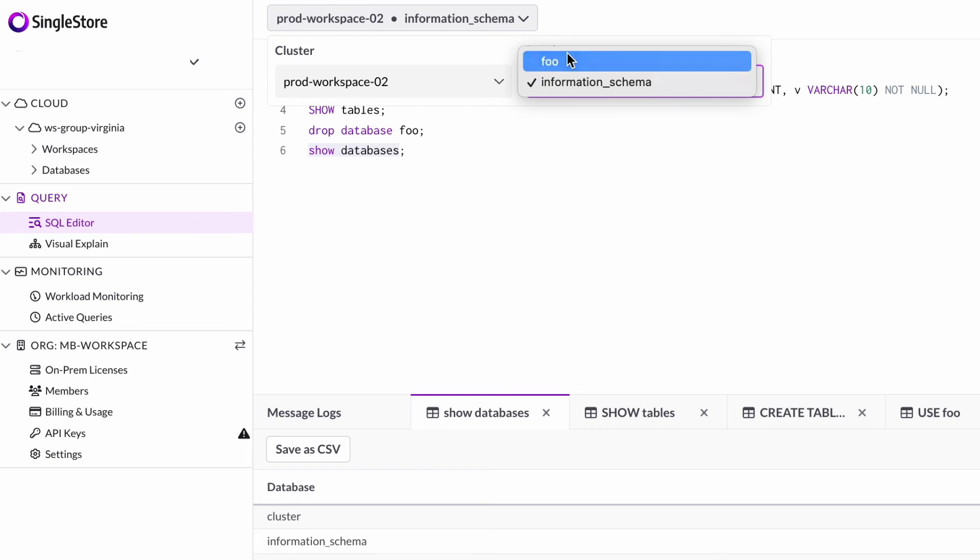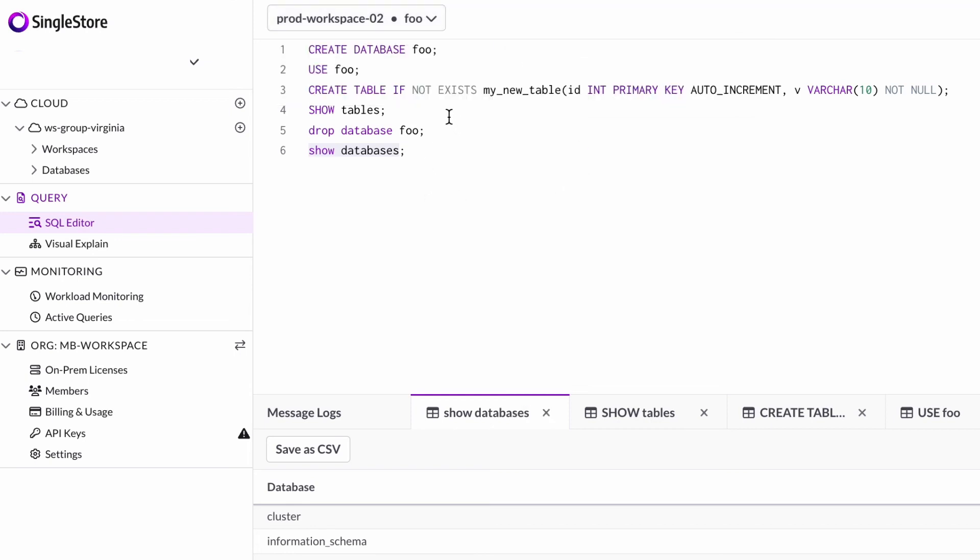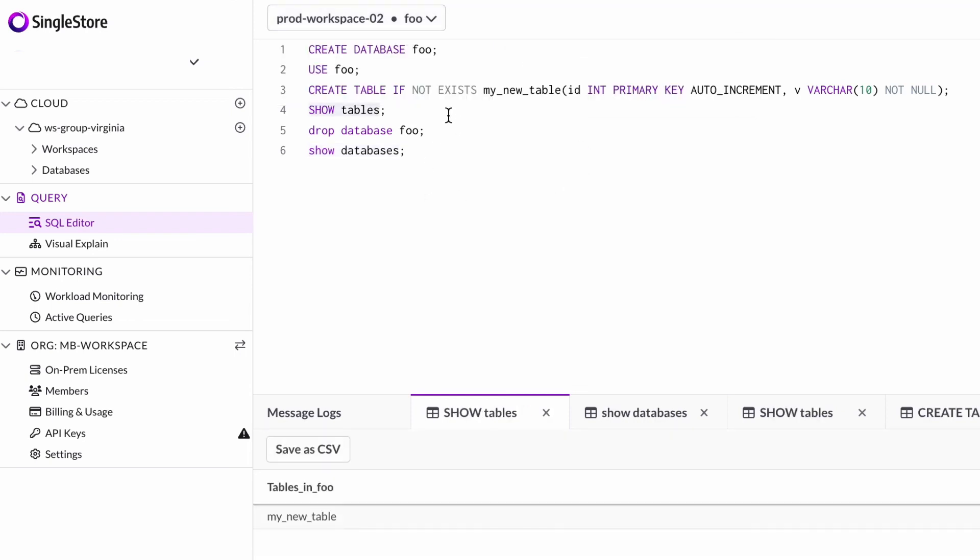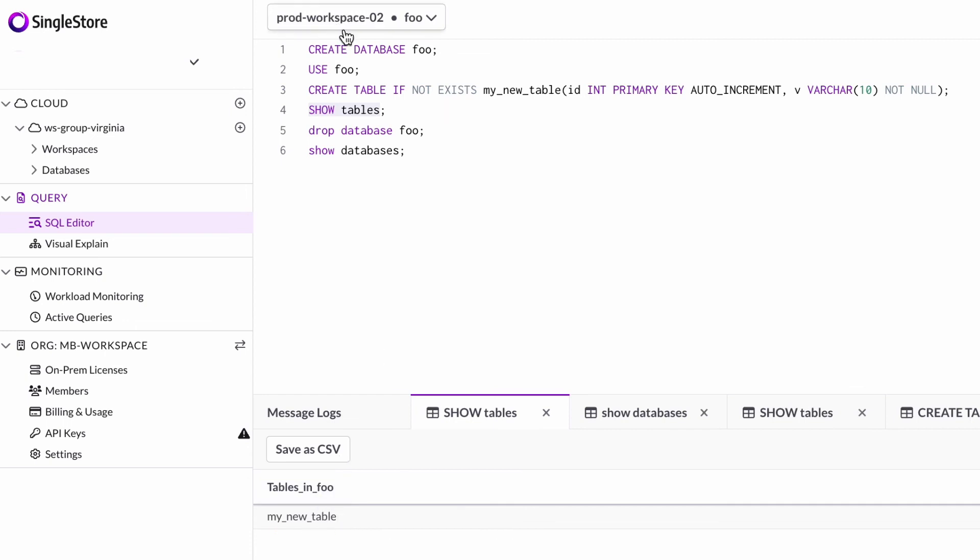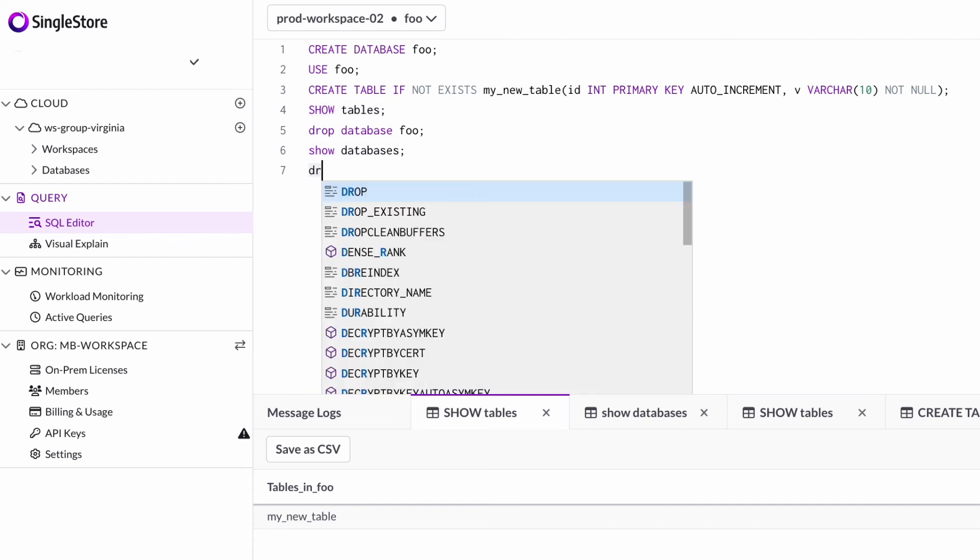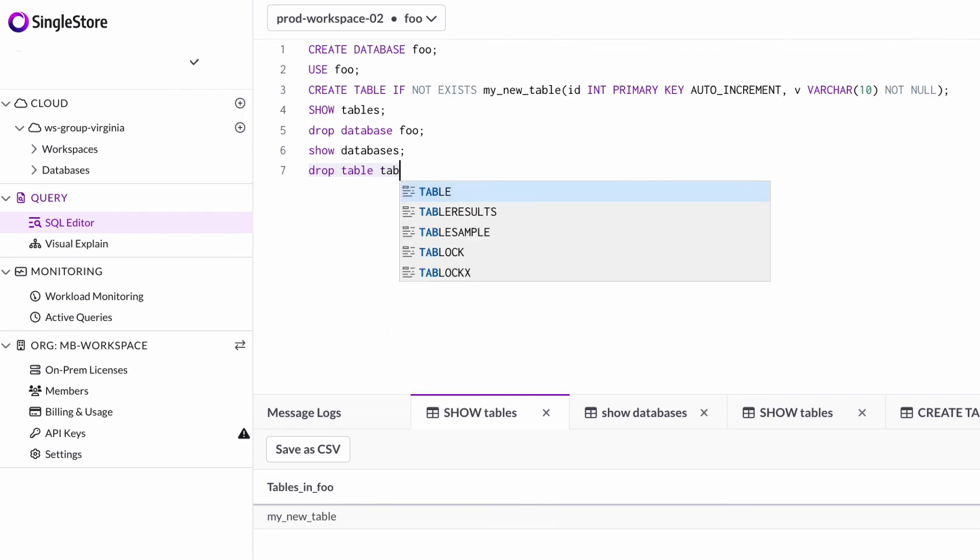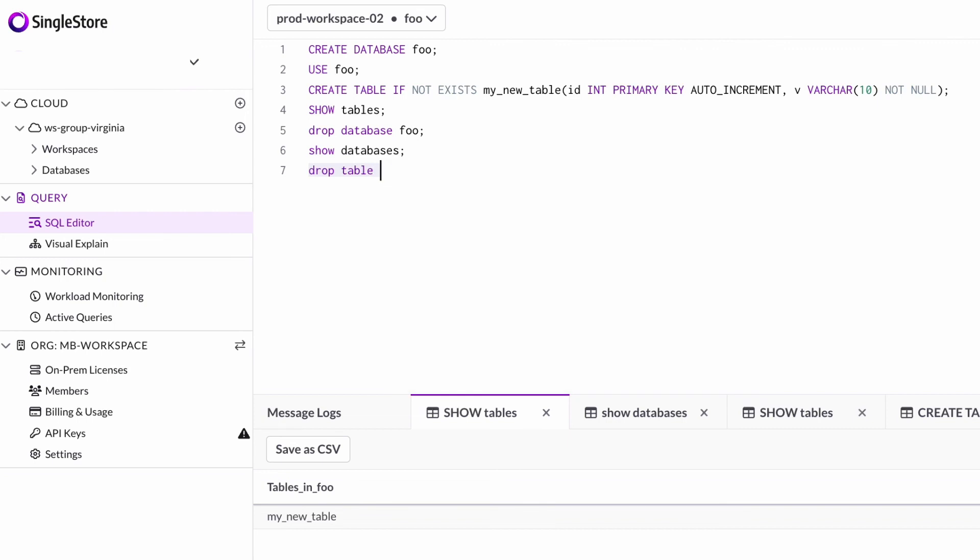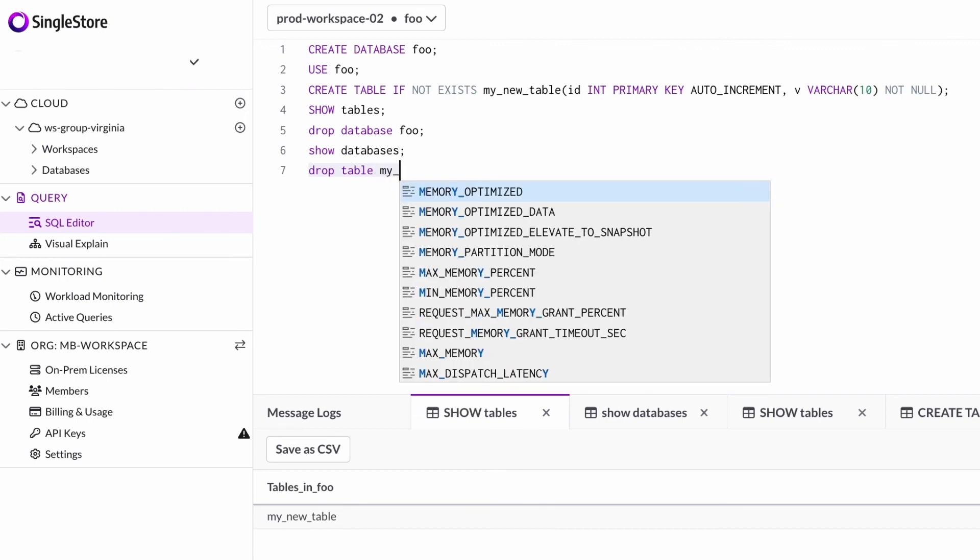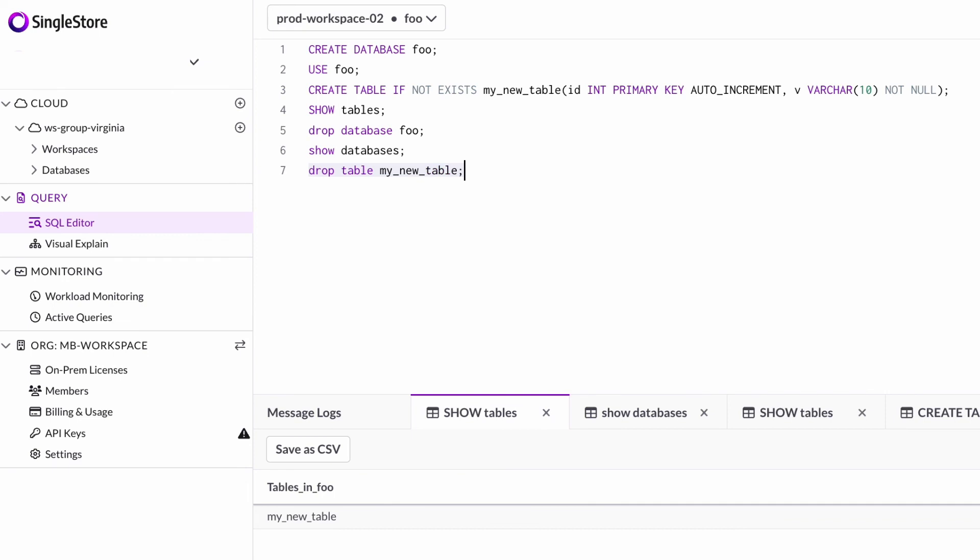We'll go back into SQL editor and I'll select foo and show the tables within foo. You can see that my new table is now visible from this prod workspace 02. If I drop this table, you can see that I don't have access to drop this table because it's a read-only workspace.